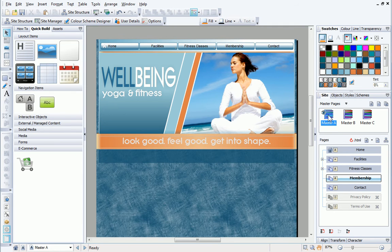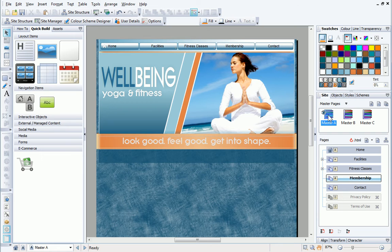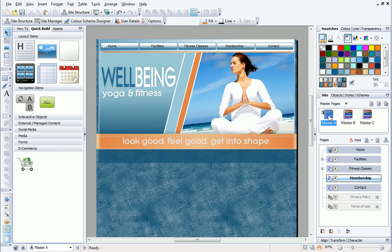As well as making the navigation bar visible on multiple pages of the site, adding it to a master page also means that any changes made to the navigation bar are immediately reflected throughout the site.